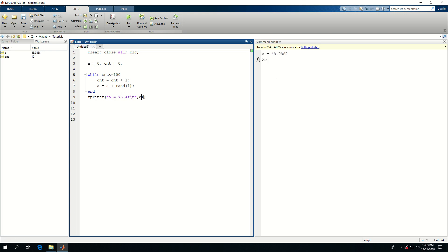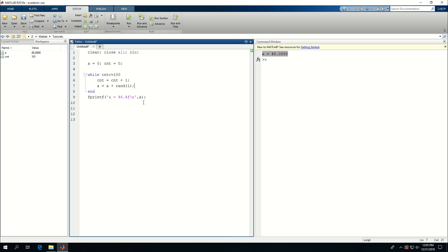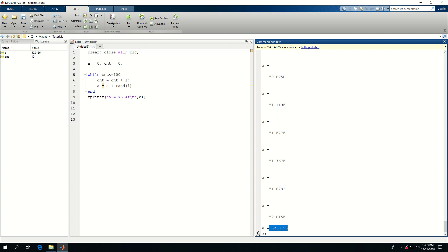So if I run this, after a hundred iterations, I got a is equal to 48.0888. This is a value. I could actually try printing a at the end of each step, let's actually do that and let's see what happens. See that at each step it's actually printing a and it goes to 52.0156.